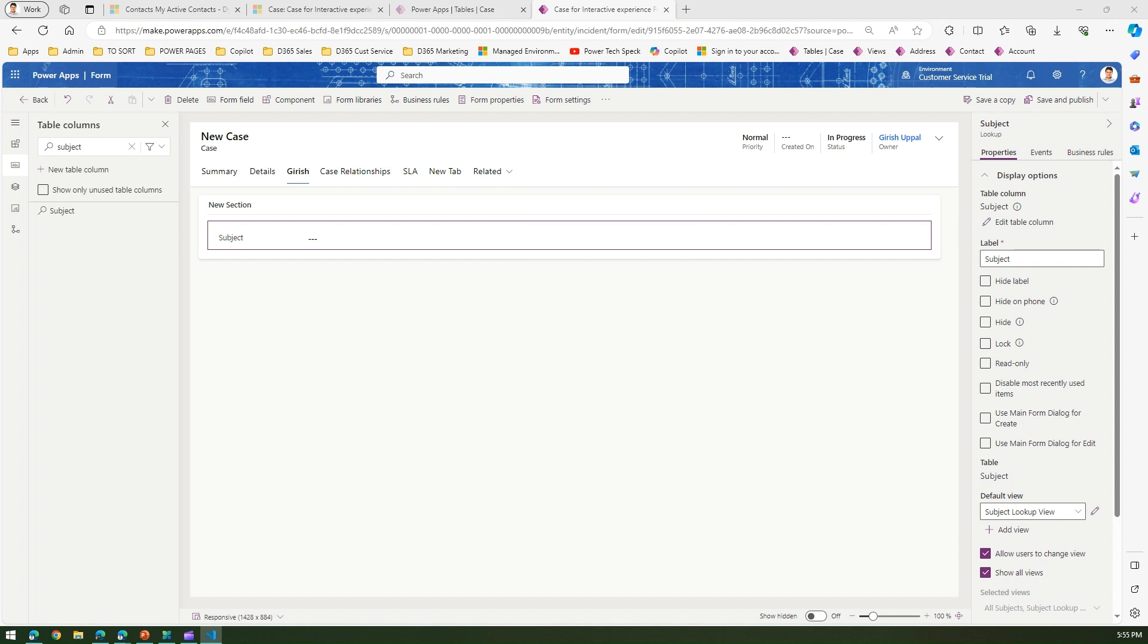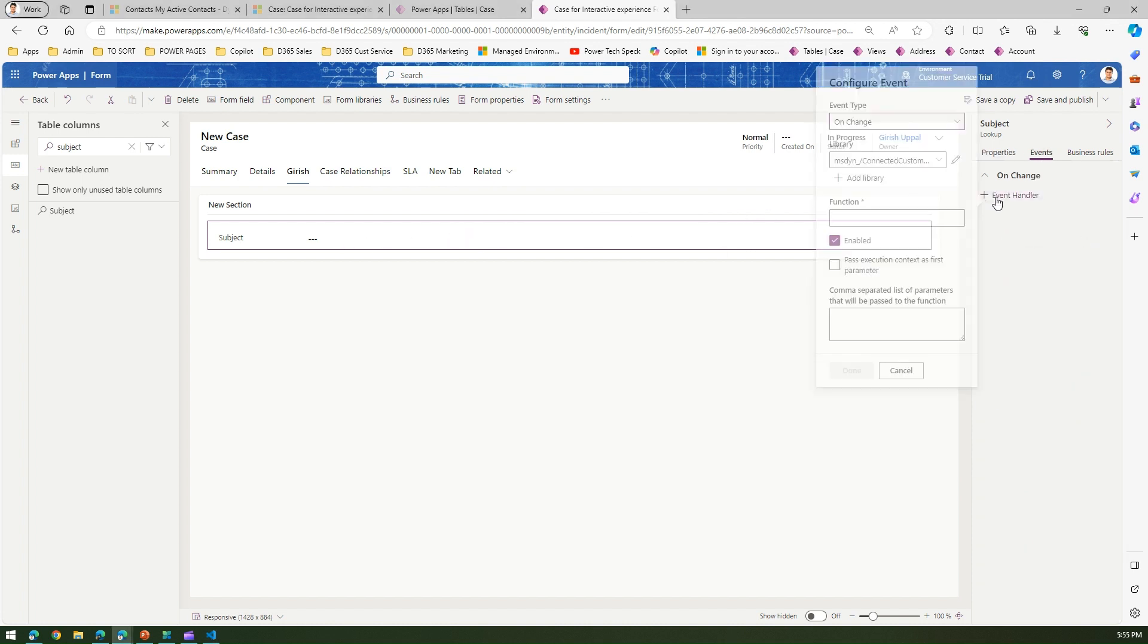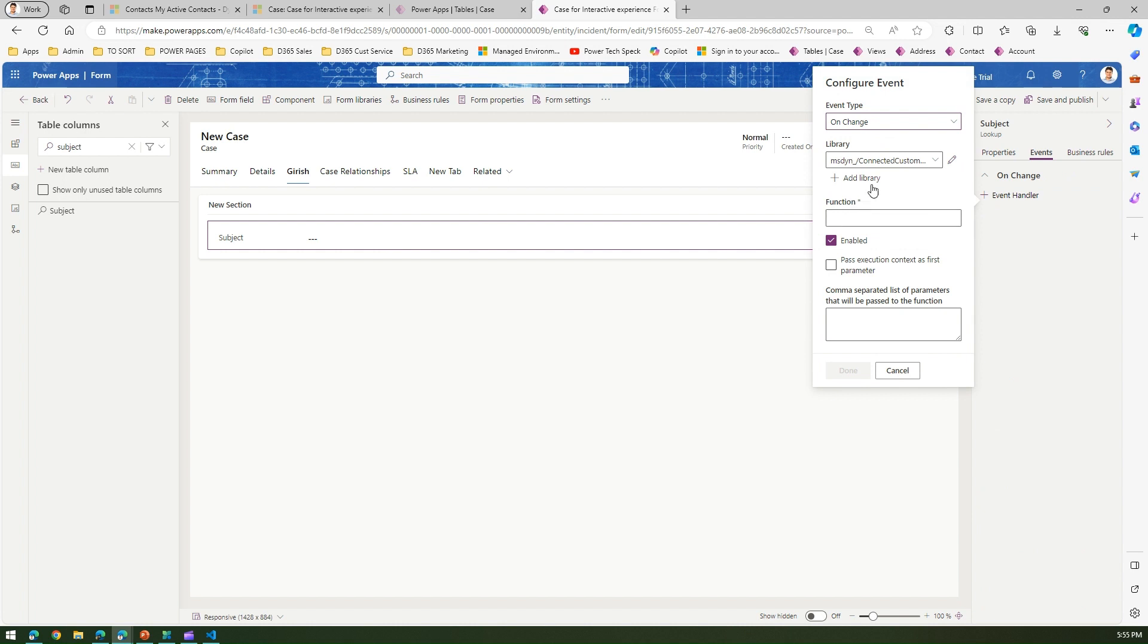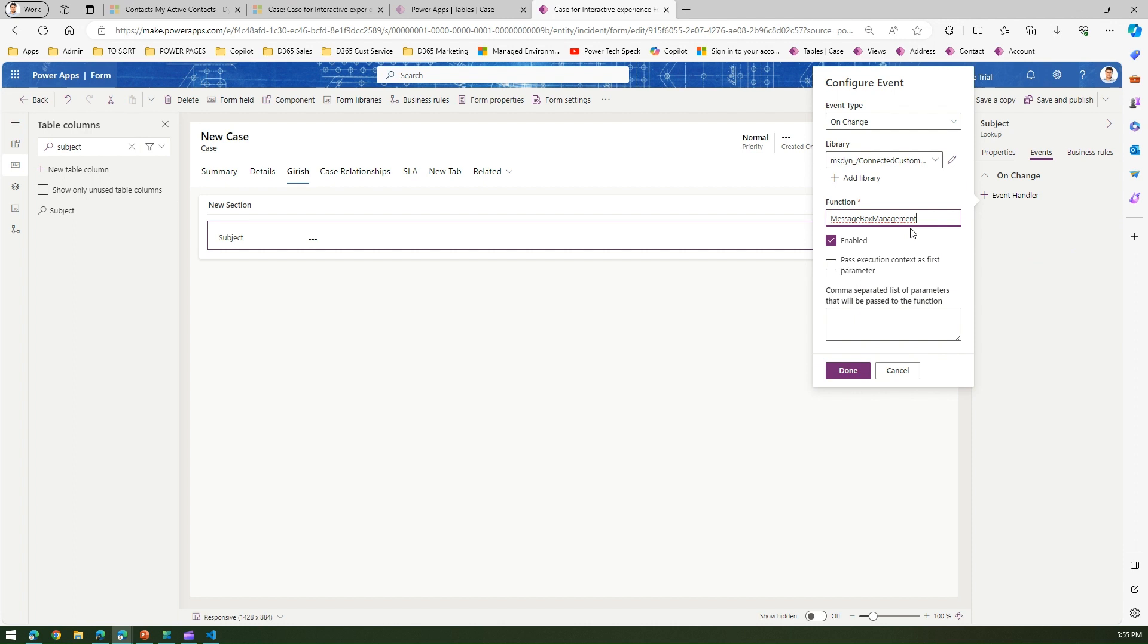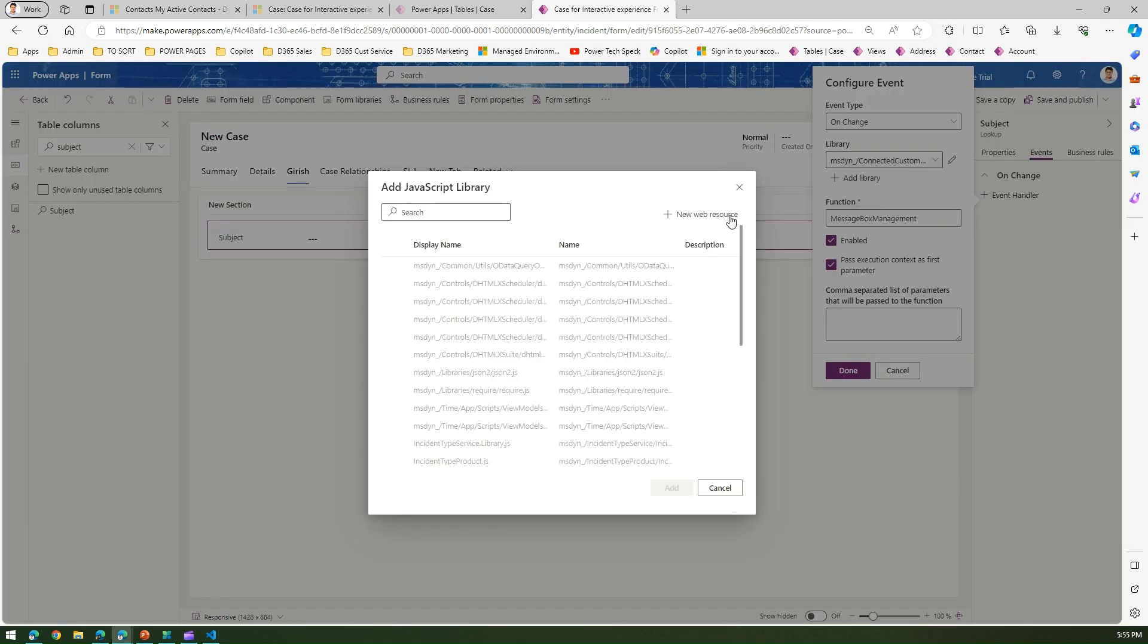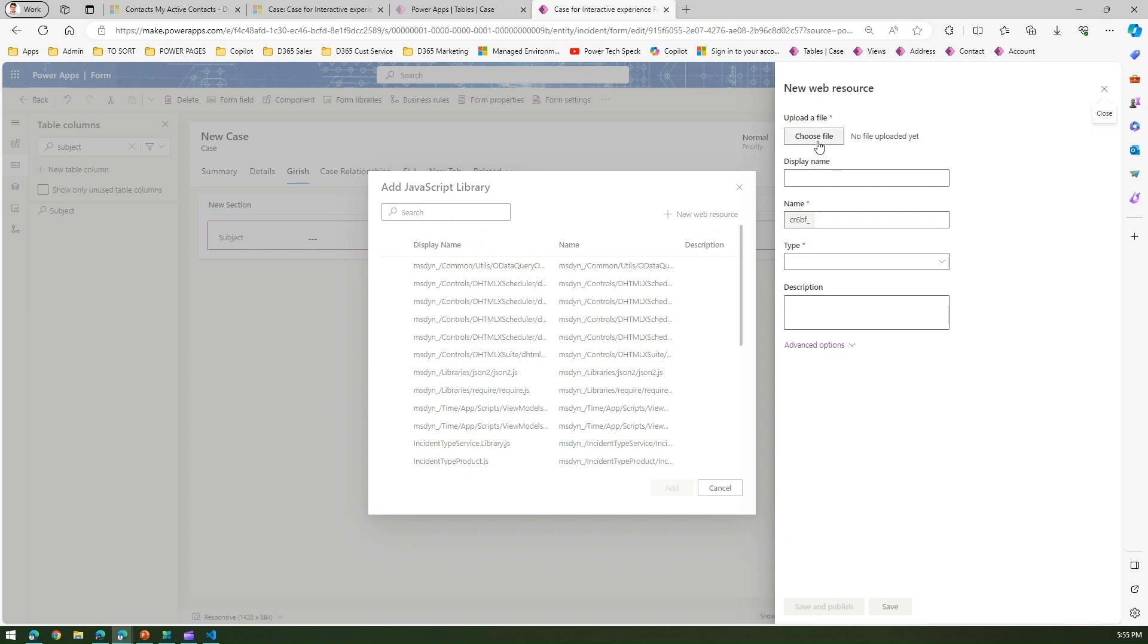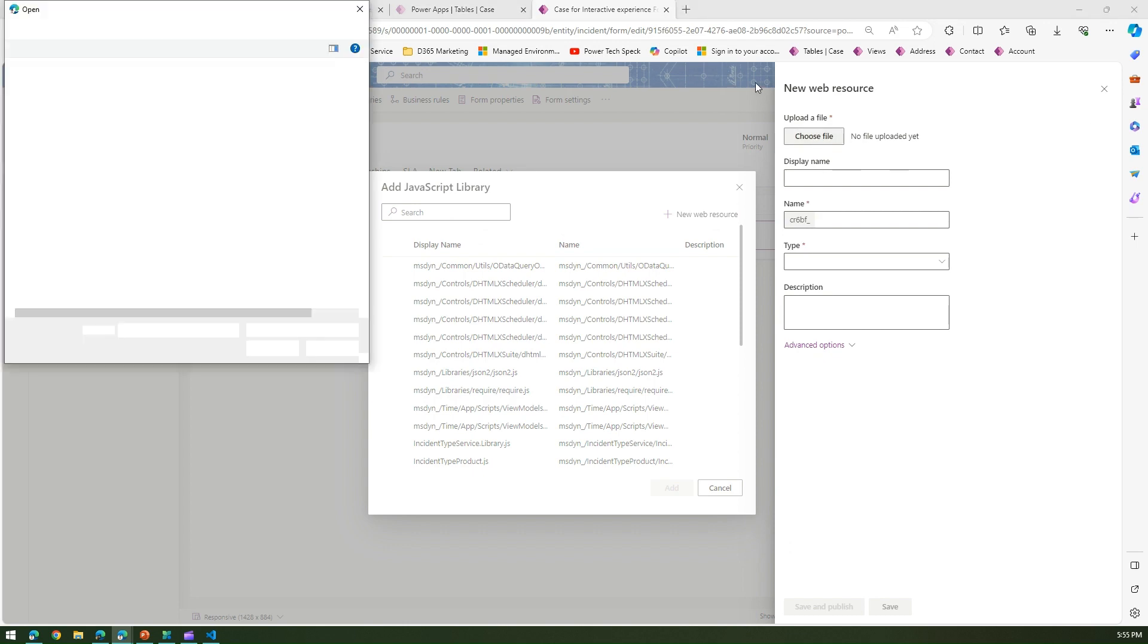So our JavaScript code is ready. Message box management is the function, so what we're going to do is select this control, go to events, event handler. As I told you, we identified the message name - message box management. Pass execution context is the first parameter and we don't have a library attached to it, so we're going to click on add library. We do not have the JavaScript library uploaded.